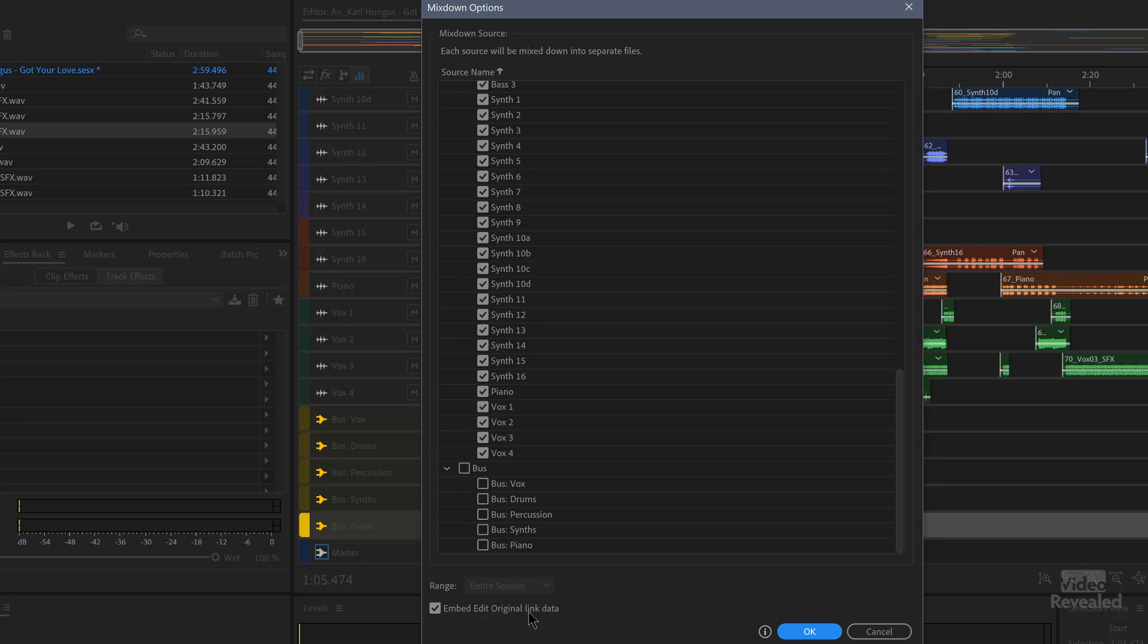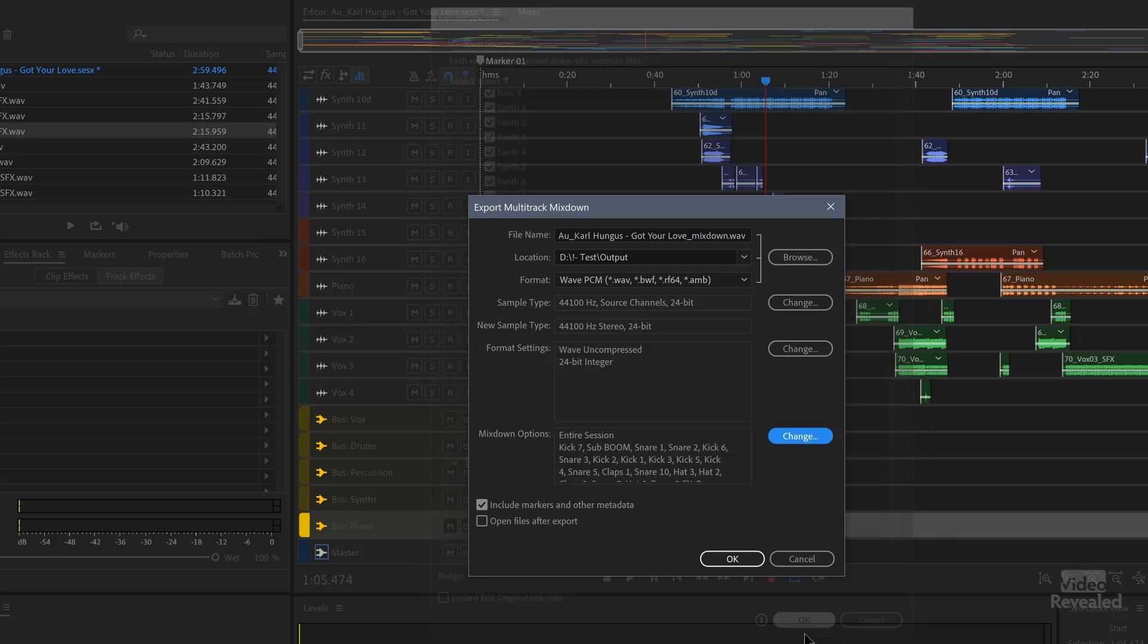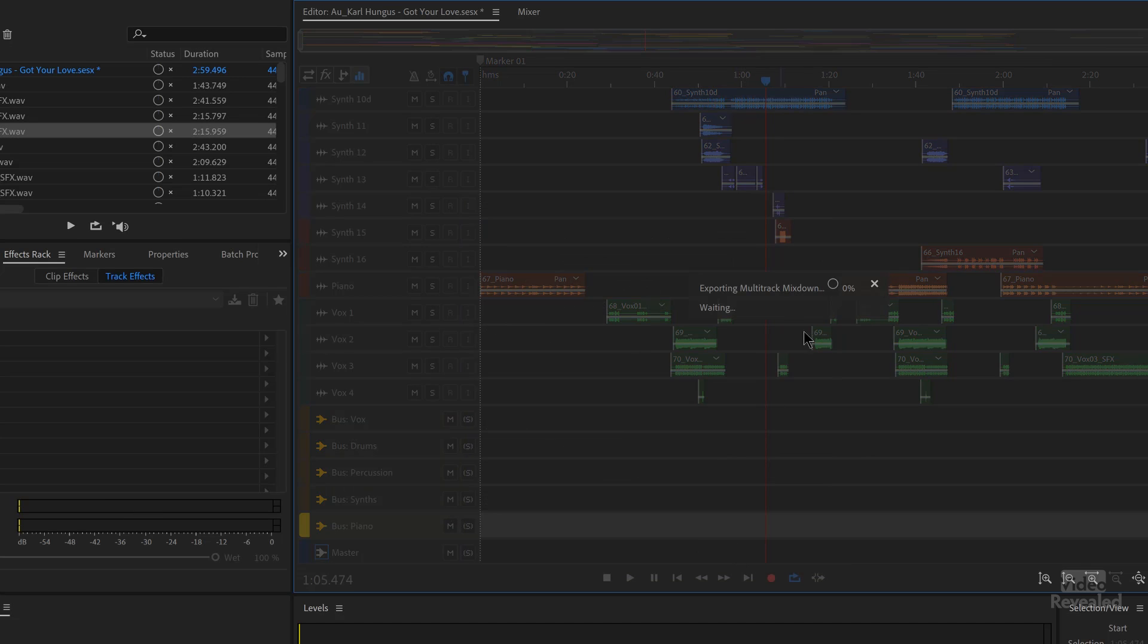And we can embed the edit original file so that it would load the session back up. And you can see now we've got this mix down option showing all of those. I'm going to click OK.